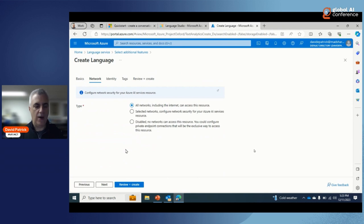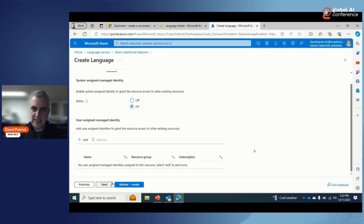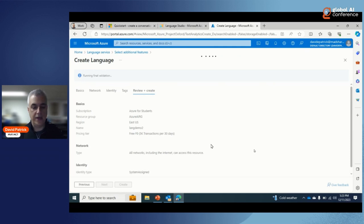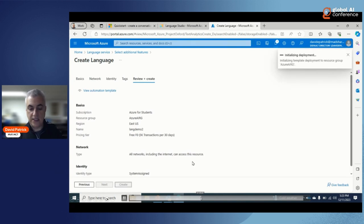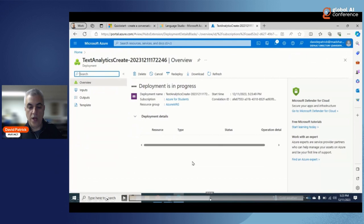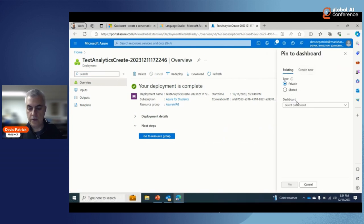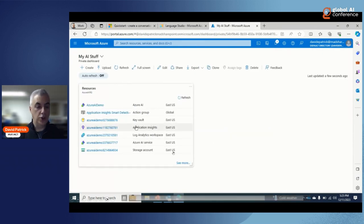After agreeing to the responsible AI notice and reviewing network and identity settings, this is all very low-code — just filling in blanks in a template. Once validated, I create the language resource and it deploys. After deployment, I can see the components: a Key Vault, Application Insights, and the Azure AI service itself — several pieces that support the language resource I deployed.